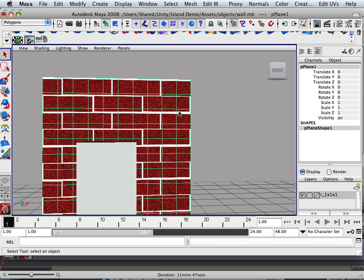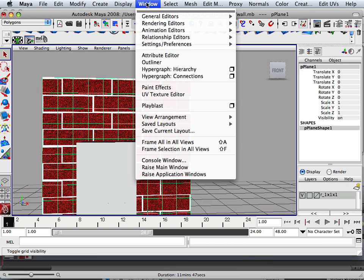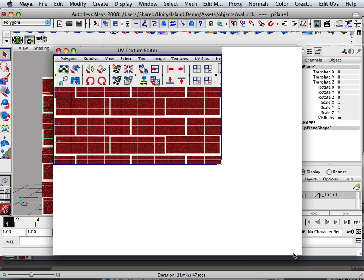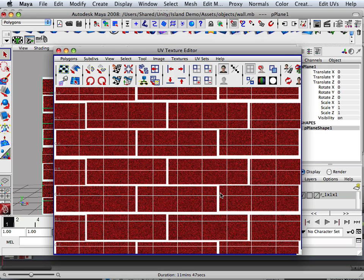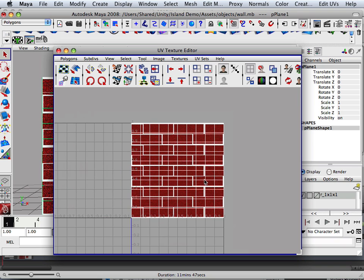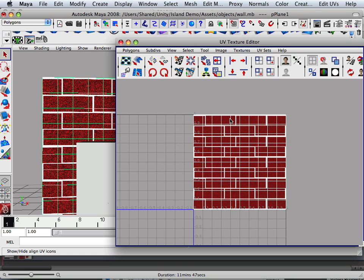If we go back to Maya and look at the UV Texture Editor, we have the ability to look in here and see the UVs. No matter how far I stretch them, combine them, or manipulate them, they're always going to be a square.